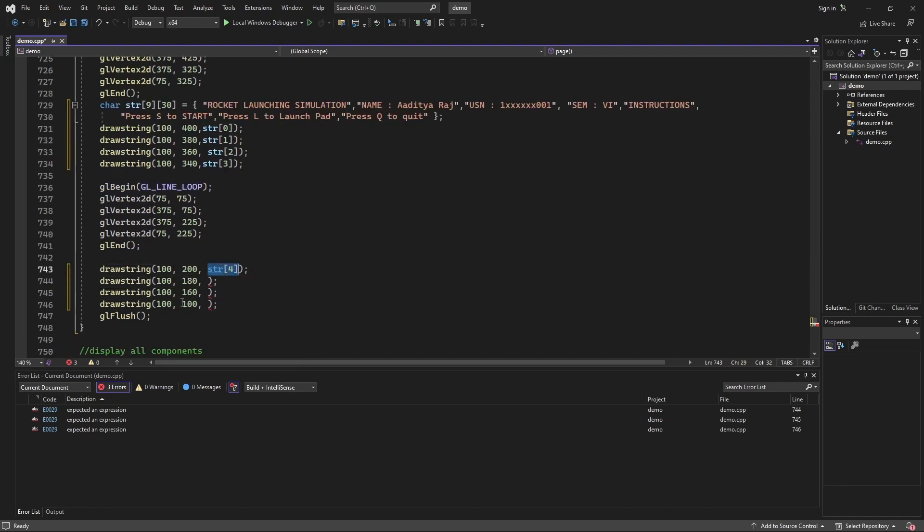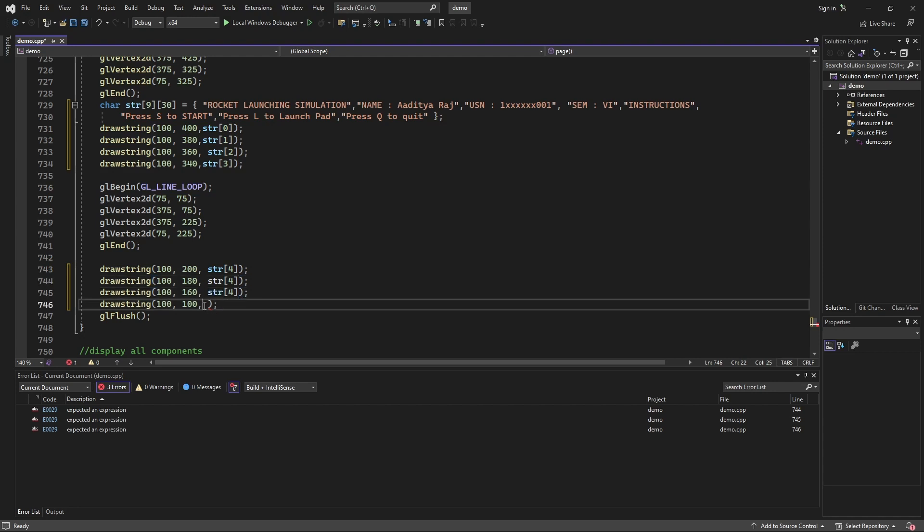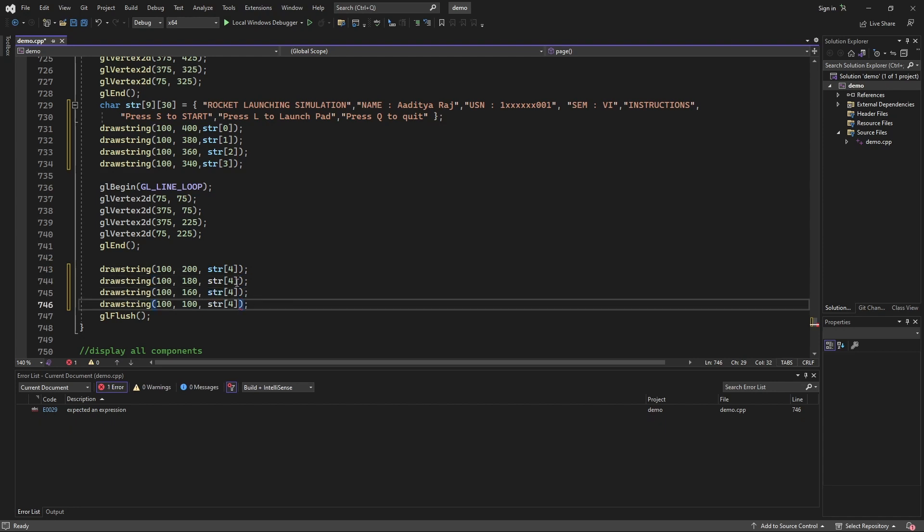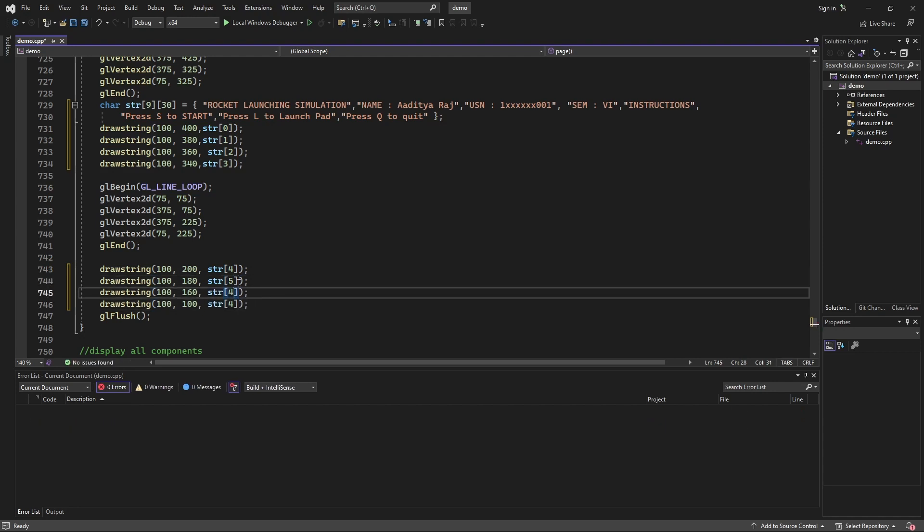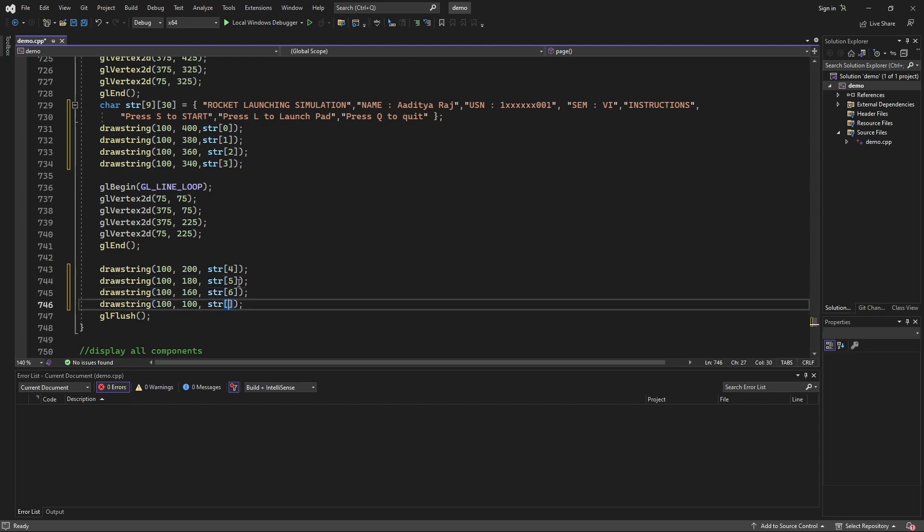Ctrl C, ctrl V, ctrl V, ctrl V, just change it to 5. Ta-da, done, it is solved.